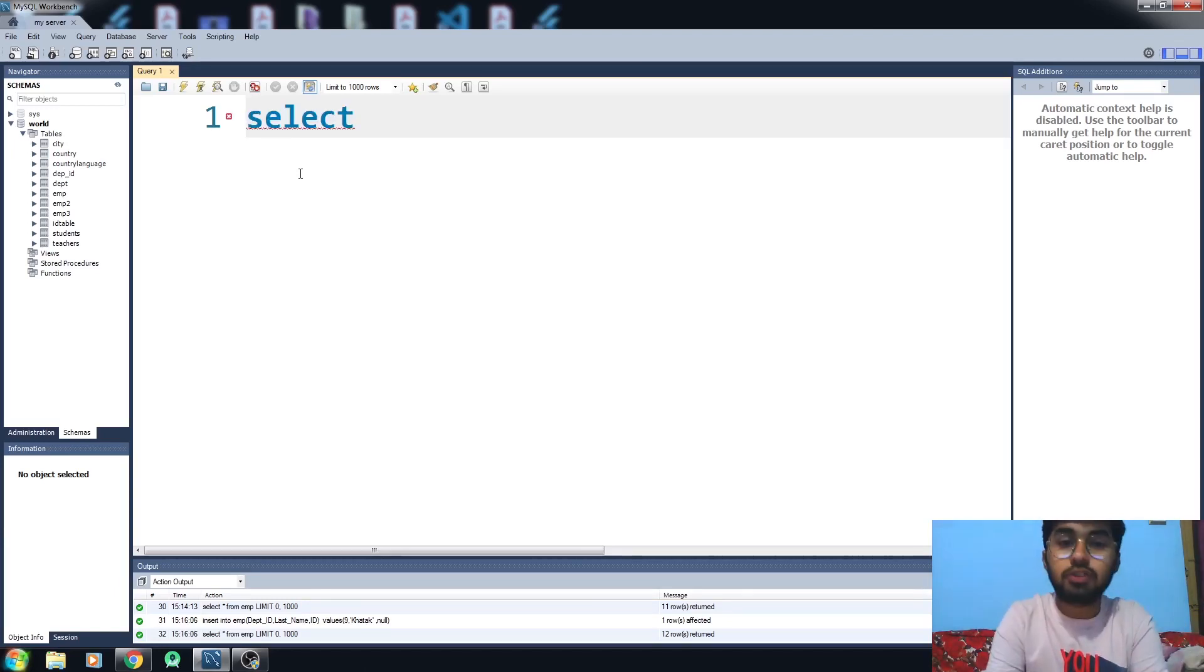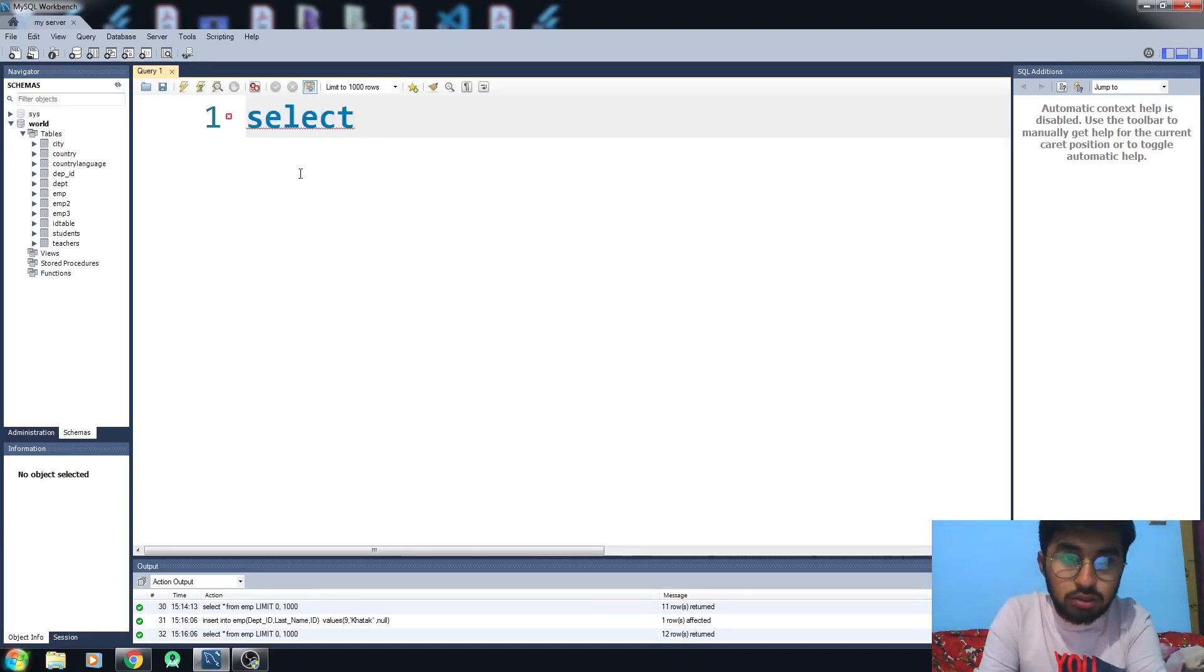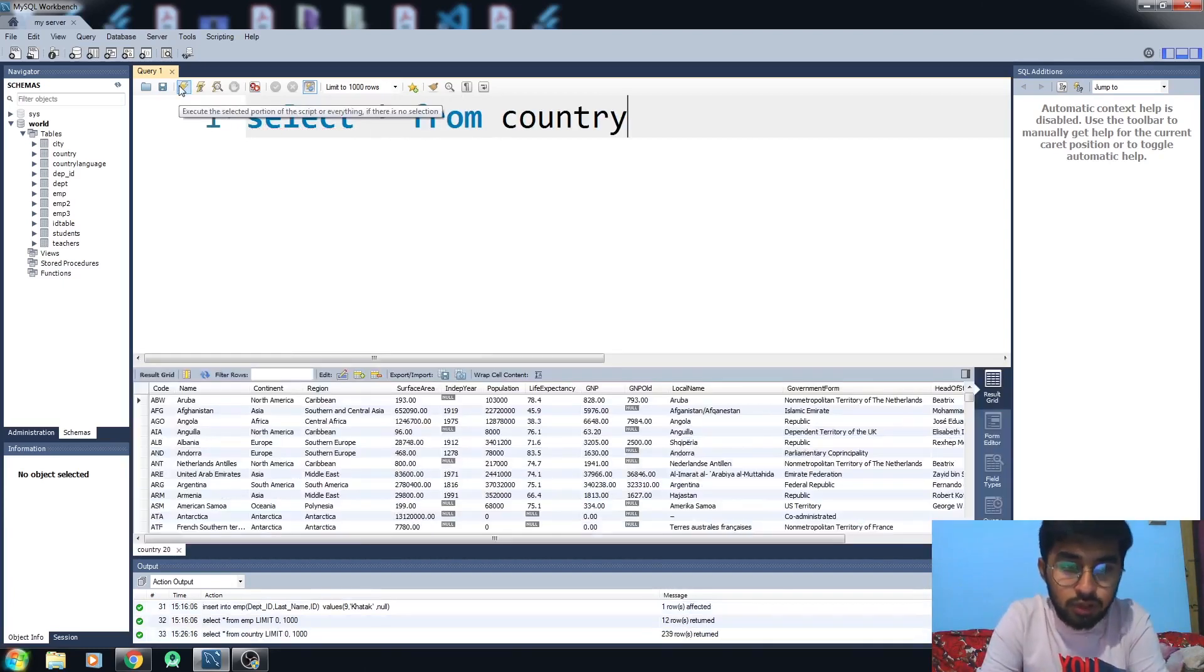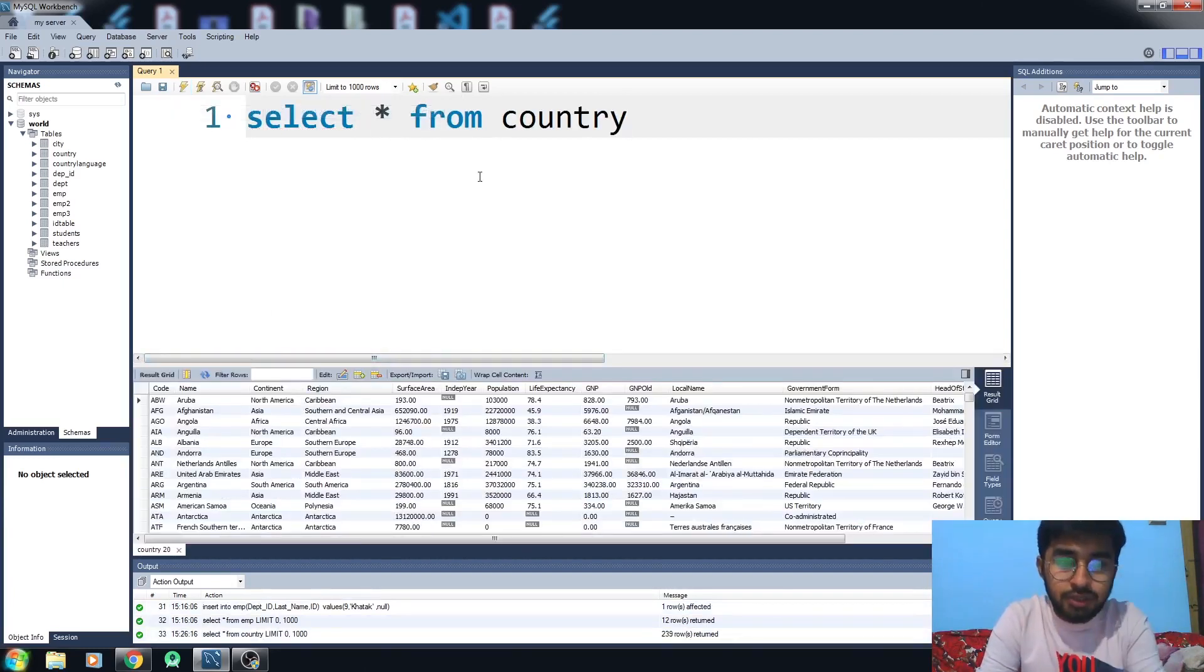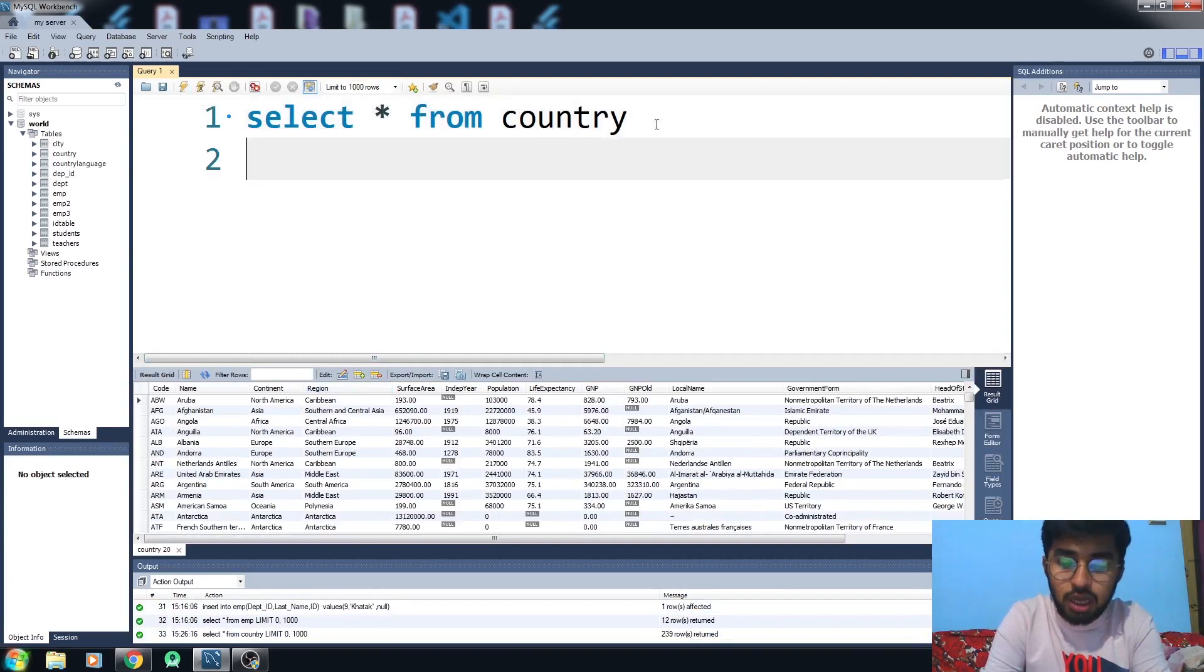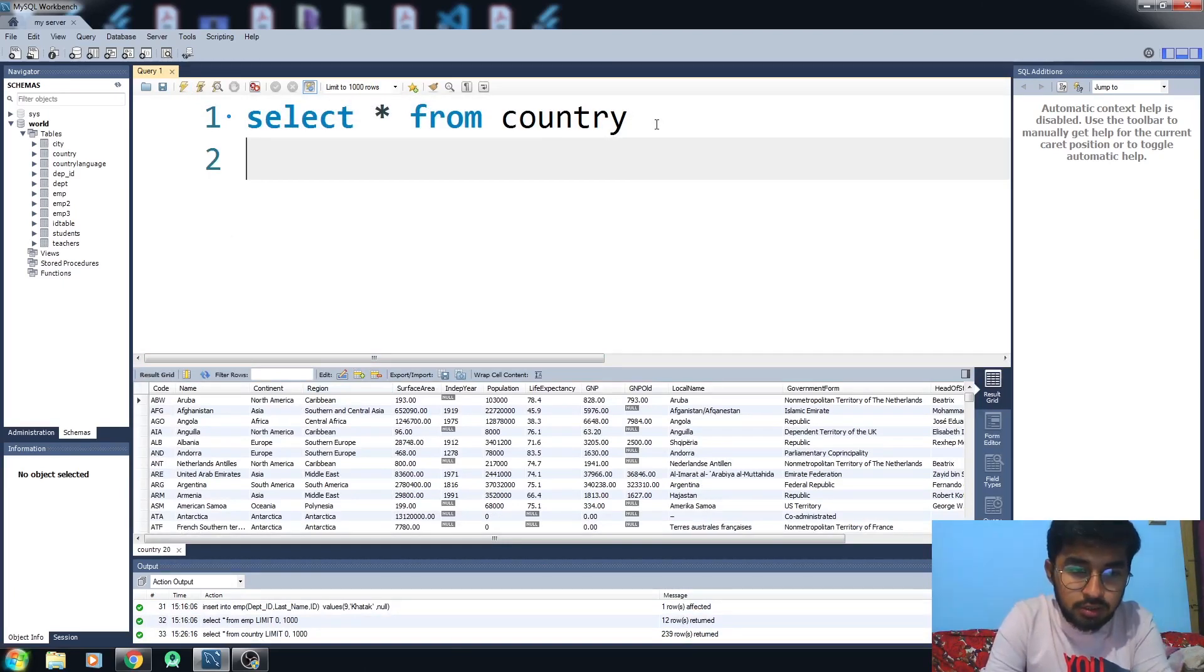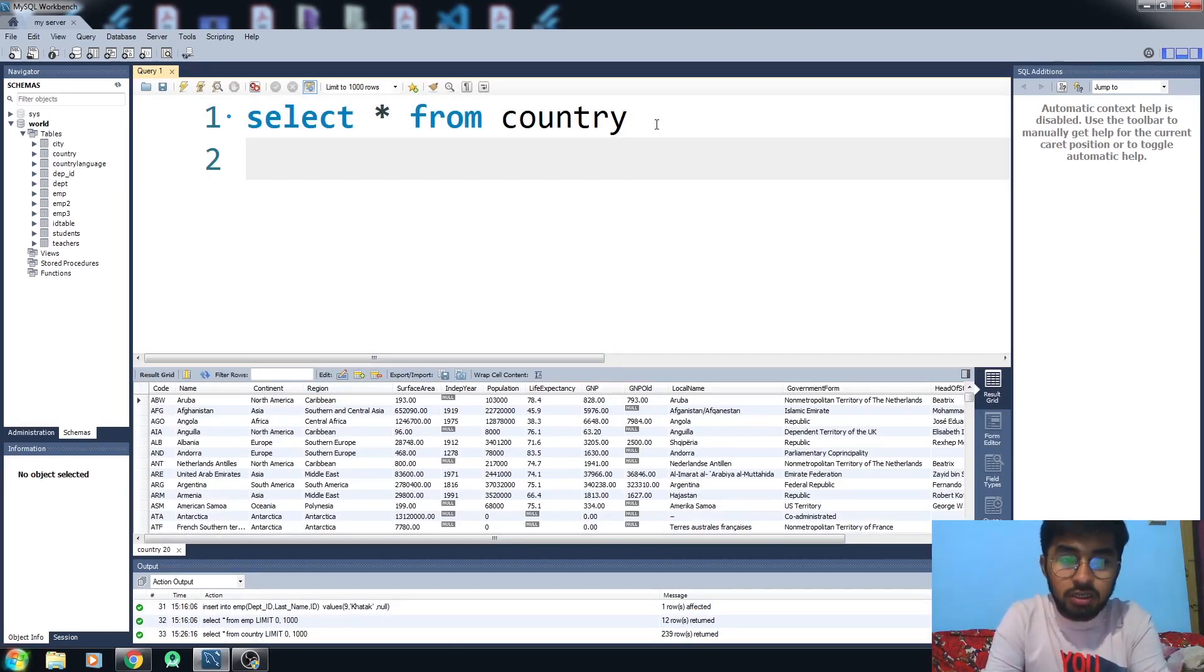First of all, I have to pick any table here so I just want to go with the country table. This is our country table. Now what we want here is show me the countries